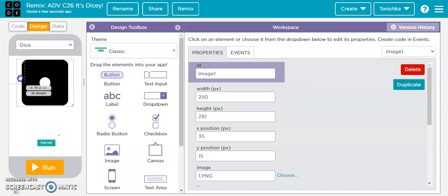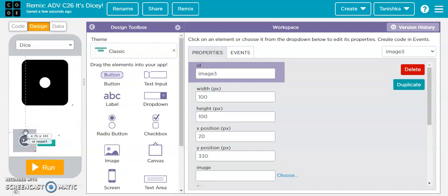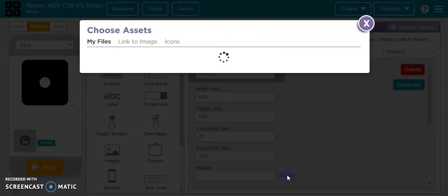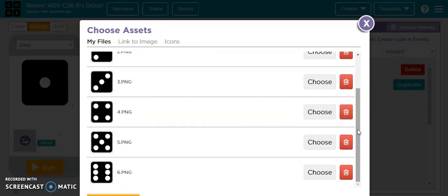Then over here I have put an image. If you want to put an image over here, you can see this image section below the radio button. You grab the image over here on the screen, and over here it is Image 3 — width, height, x position, y position. Where it says image, you click on 'choose'.